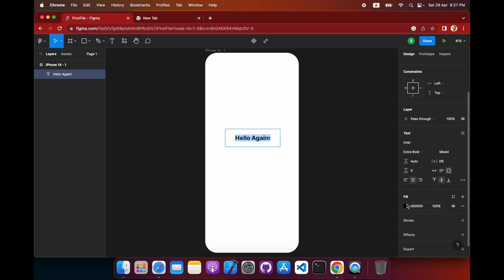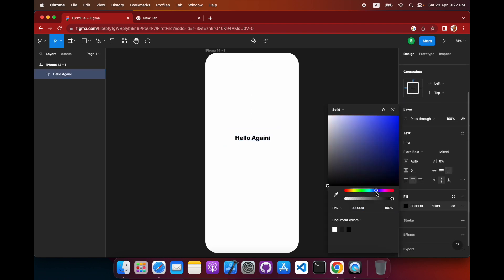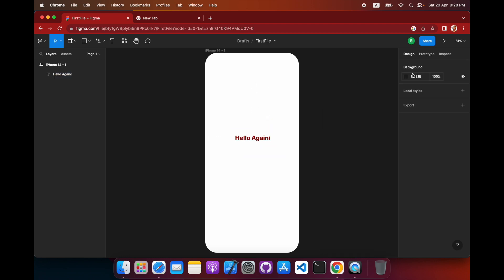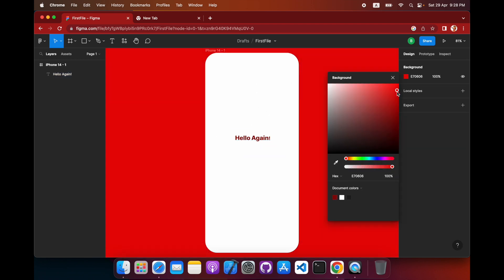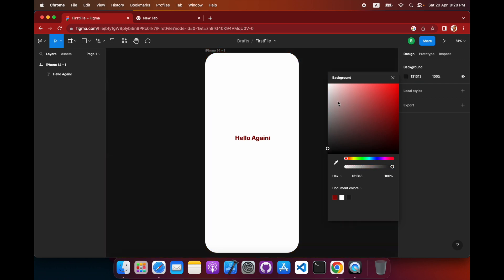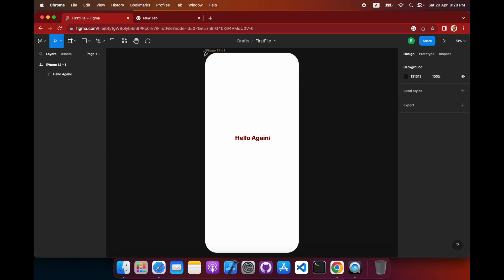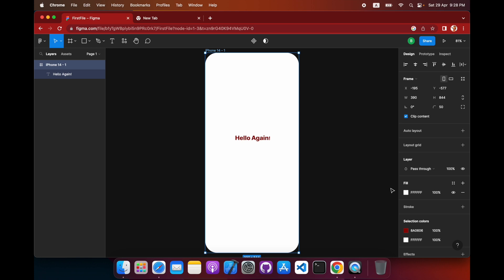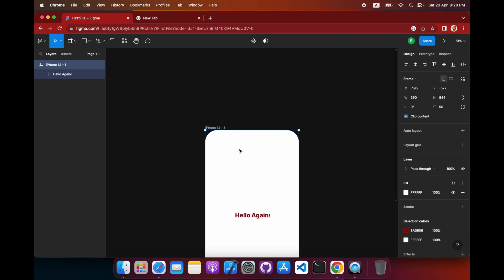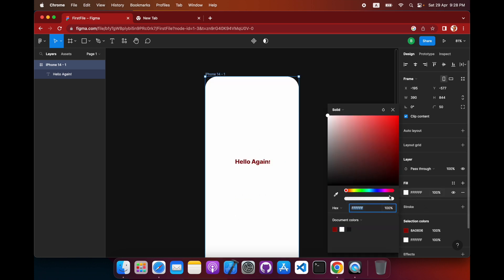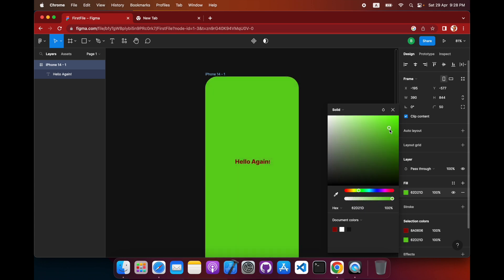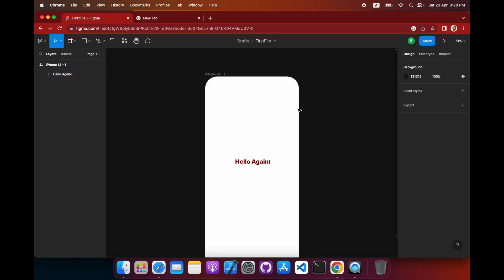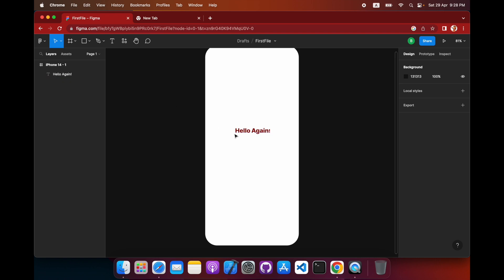You can change the text color through this color option. To change the background color, you can do that as well. To change the color of the canvas itself, select the frame name, go into the Fill option, and choose a color. I'll give it white here.